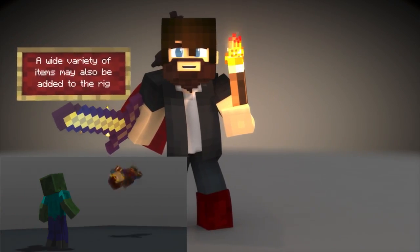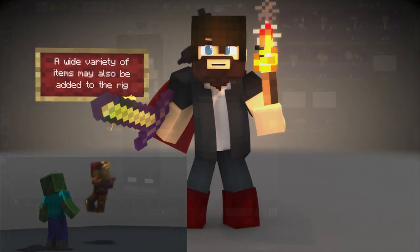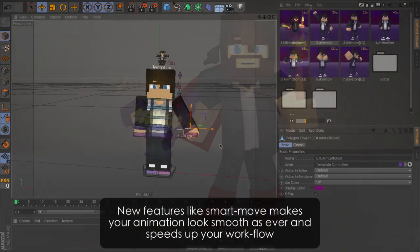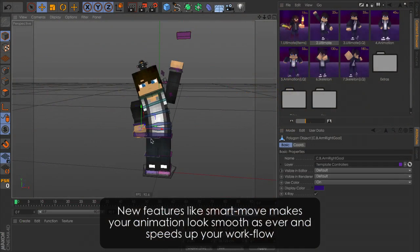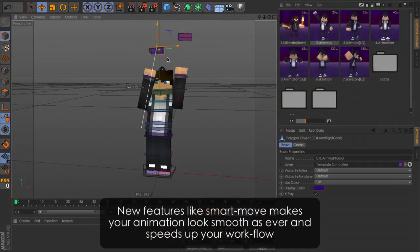A wide variety of items may also be added to the rig. New features like smart move makes your animation look smooth as ever and speeds up your workflow.